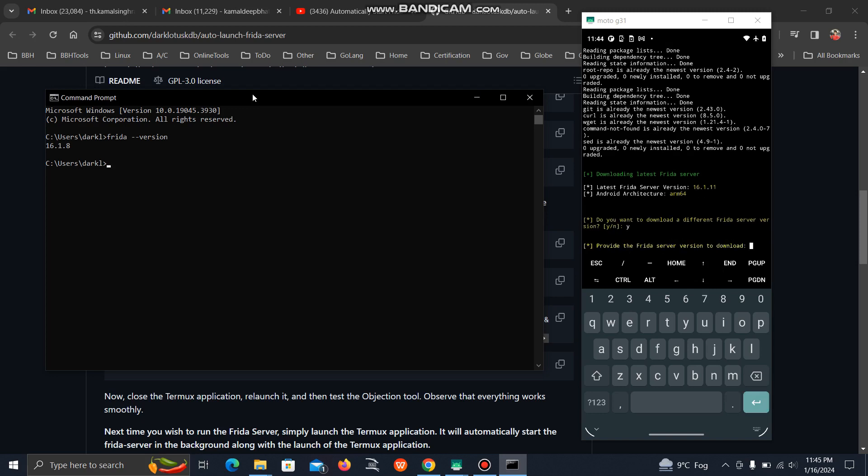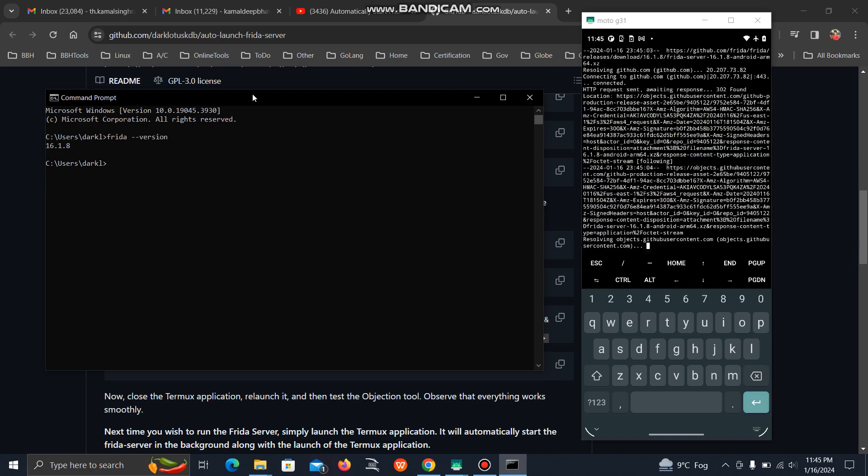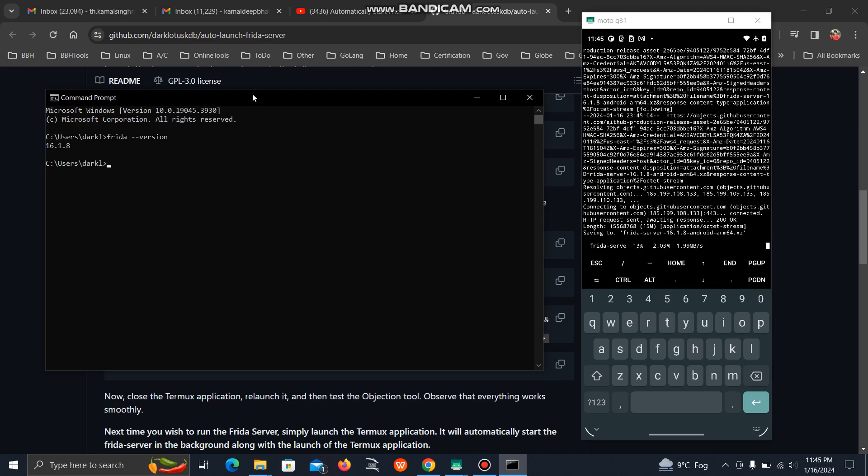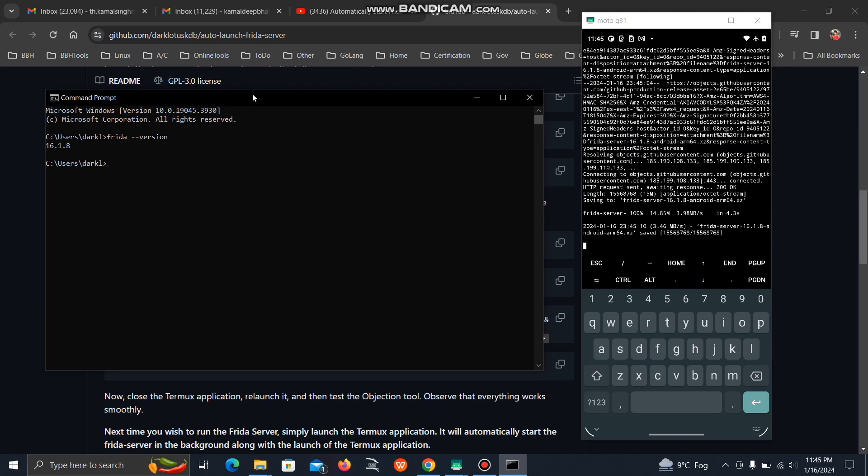Here you can easily downgrade or upgrade. Just give the version you want to download. I want to go for 16.1.8 to match my system. Now it starts downloading the version we specified.